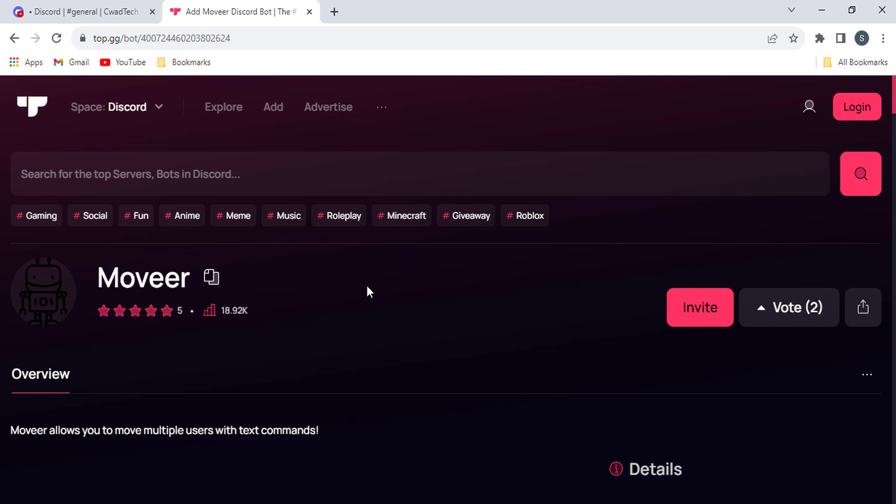The Mover Bot is a powerful tool that allows you to move users between channels with just a few simple commands. This is a great way to keep your Discord server organized and on track.